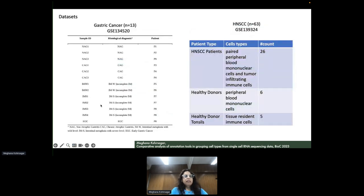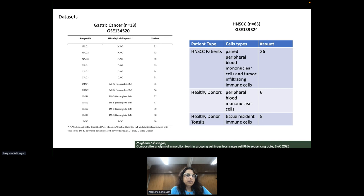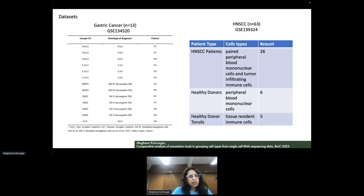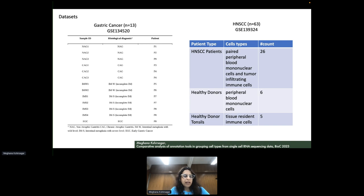The datasets used in experimentation: the first was the gastric cancer dataset, which has approximately 60,000 cells distributed across four different clusters. The second dataset was for head and neck squamous cell carcinoma, consisting of 63 samples of healthy versus donor, with approximately 130,000 cells.